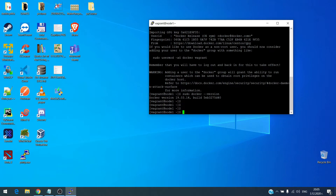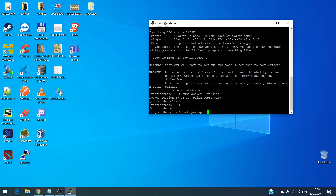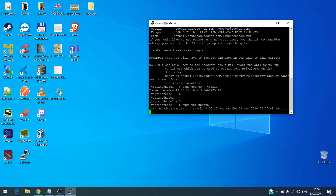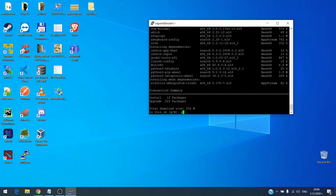Now the next step is to update our yum package manager which contains many dependencies for Docker to work properly. For CentOS it's yum, but if you have a Debian distribution you should use apt or similar. So: sudo yum update — and this will update all the packages on the system.